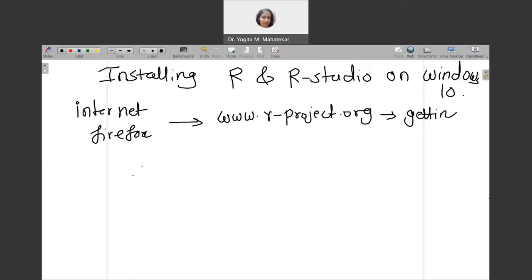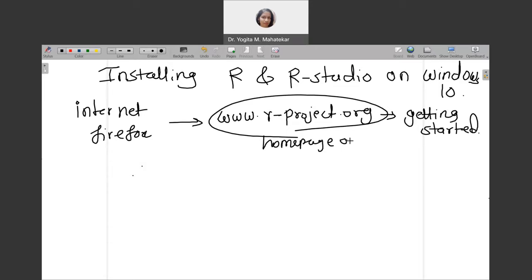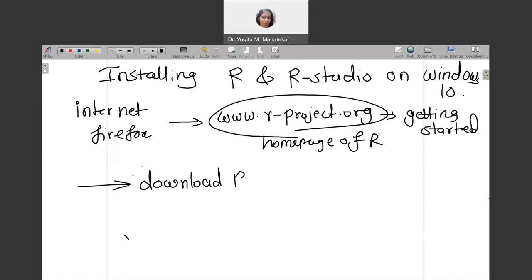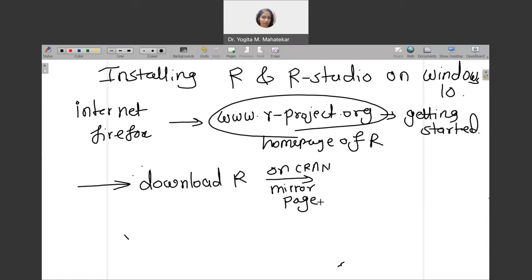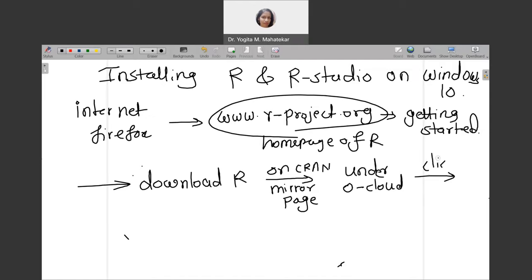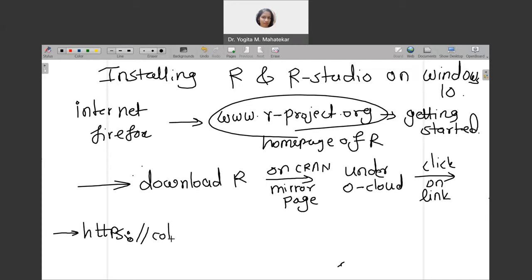Then go to the tab named 'Getting Started' on the homepage of R. On that homepage, you have to go to 'Get Started' and then click on the tab 'Download R'. On the CRAN mirror page — you can see this terminology when you click on Download R — you will get directed to this page. Under '0-Cloud', click on the link https://cloud.r-project.org. You can see the 'Download R for Windows' tab there.